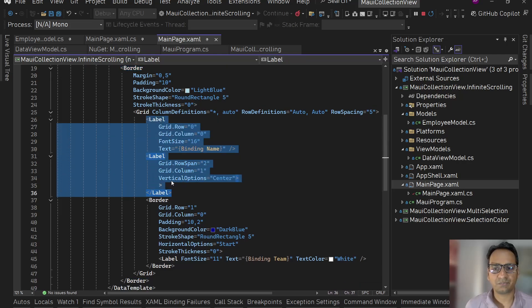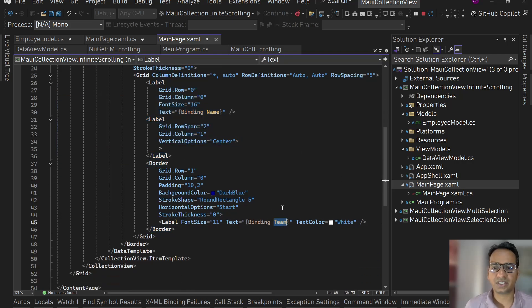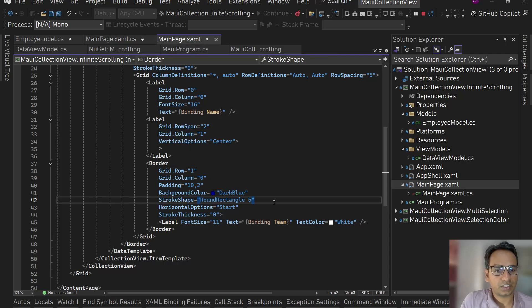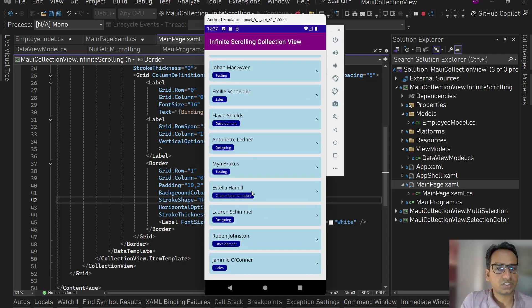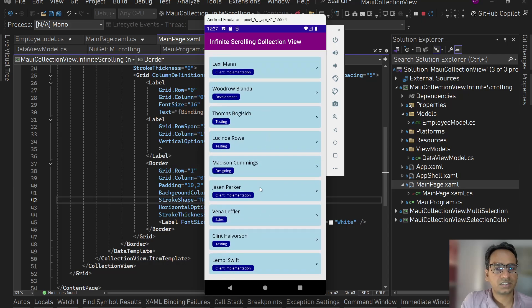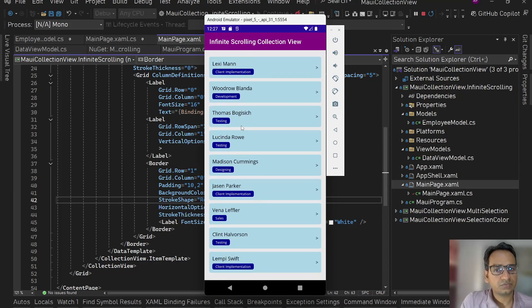The CollectionView has its ItemsSource bound to the Employees ObservableCollection from our DataViewModel. I've added a DataTemplate with a Border showing the employee's first name, a simple arrow, and the team name. The current output is the initial 20 items showing names and teams.